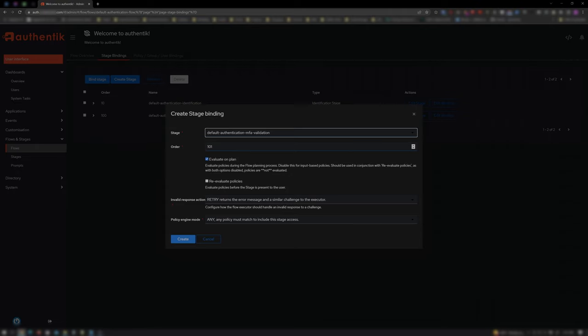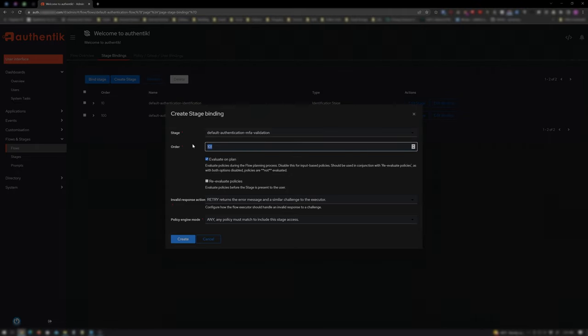Enter a value for your order that sits between your identification stage and your login stage so that upon login attempt, the user is prompted to enter their 2FA/MFA code. I'll enter 30 and click Create.